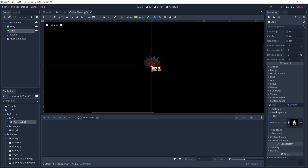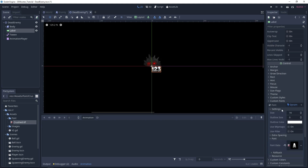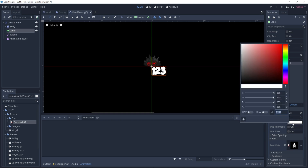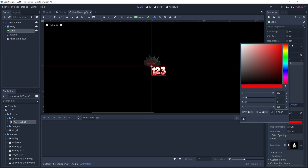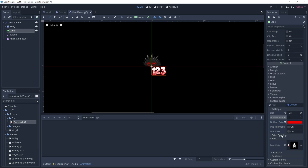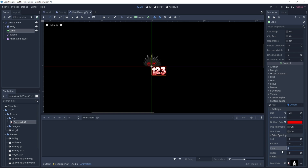Back to our custom font, we can change the settings. Let's put a size of 25, an outline size of 1. We can change the outline color to an almost full red. We also need to go under Extra Spacing and change the character spacing to 3, so our characters are a little bit more visible.